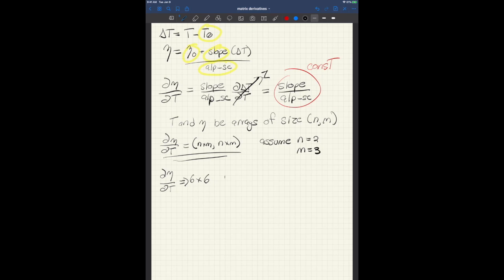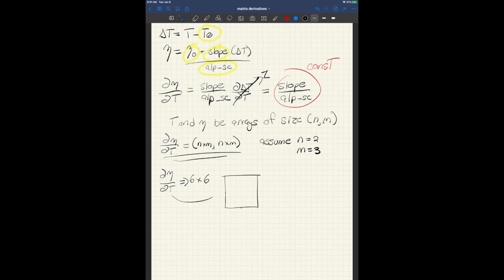All right, so we can label 1, 2, 3, 4, 5, 6, and 1, 2, 3, 4, 5, 6. All right, so here's our matrix here. This is d eta dt. And the question is which entries here correspond or get these constant values put into them?